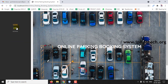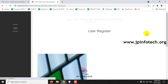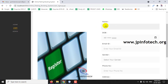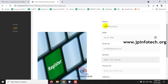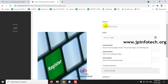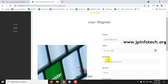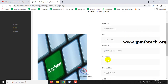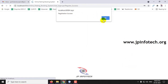Now let me go to the user part. As I am a new user, I am clicking the Register page and entering my details. After entering the user details — name, date of birth, email ID, gender, phone number, address, and password — click Sign Up. You can see the message that registration is successful.